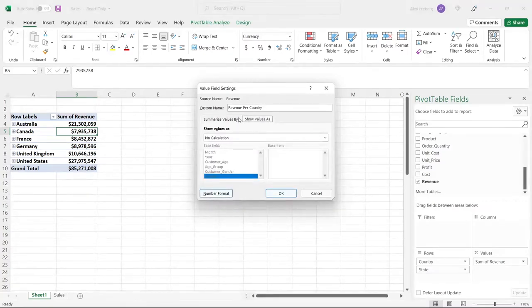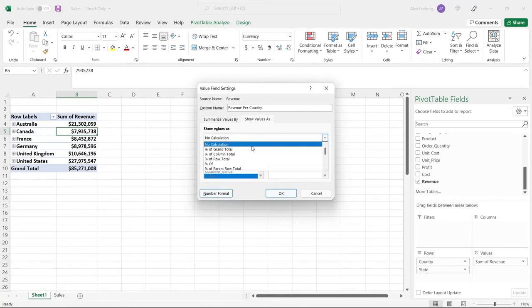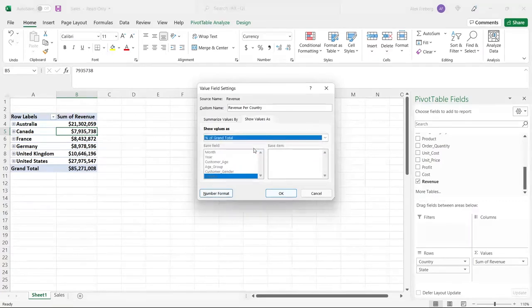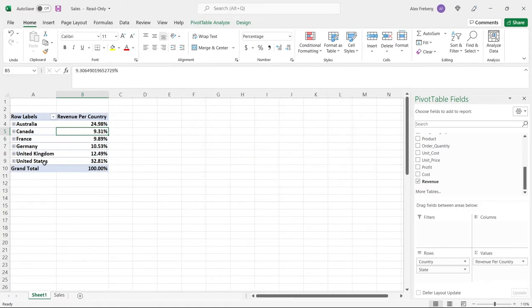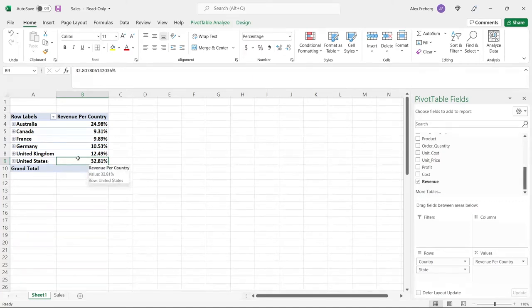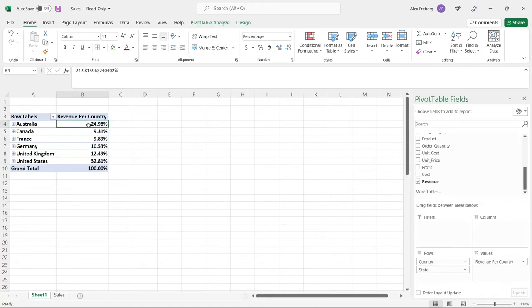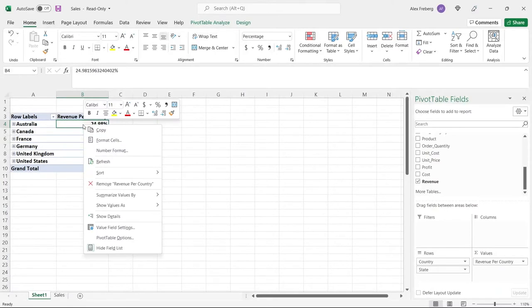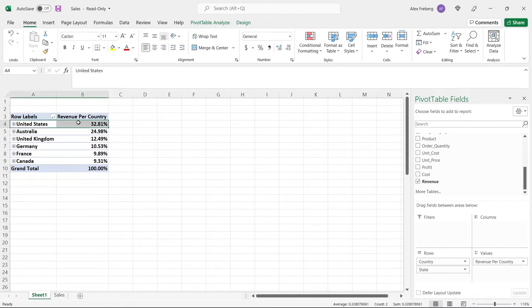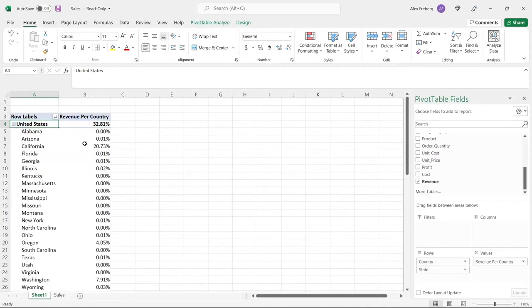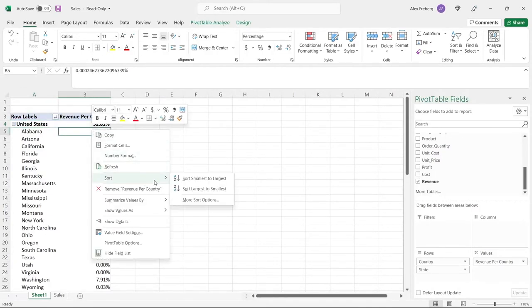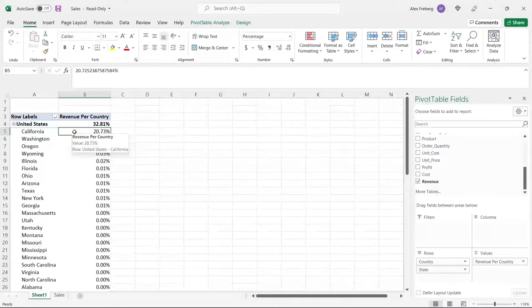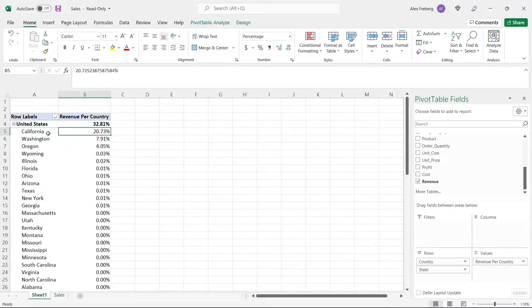We can show this value as different things - percentage of column total, percentage of row total. Let's do the percentage of grand total. We can see that the United States has 32% just between these countries. It might be kind of hard to glance at this really quickly to know who has the highest, so we can go right here and sort largest to smallest. And there we have the United States on top. When you do it within the states, you'd have to go in and again click sort and do largest to smallest. Now we can see that California is pulling in 20% of that 32% of revenue.